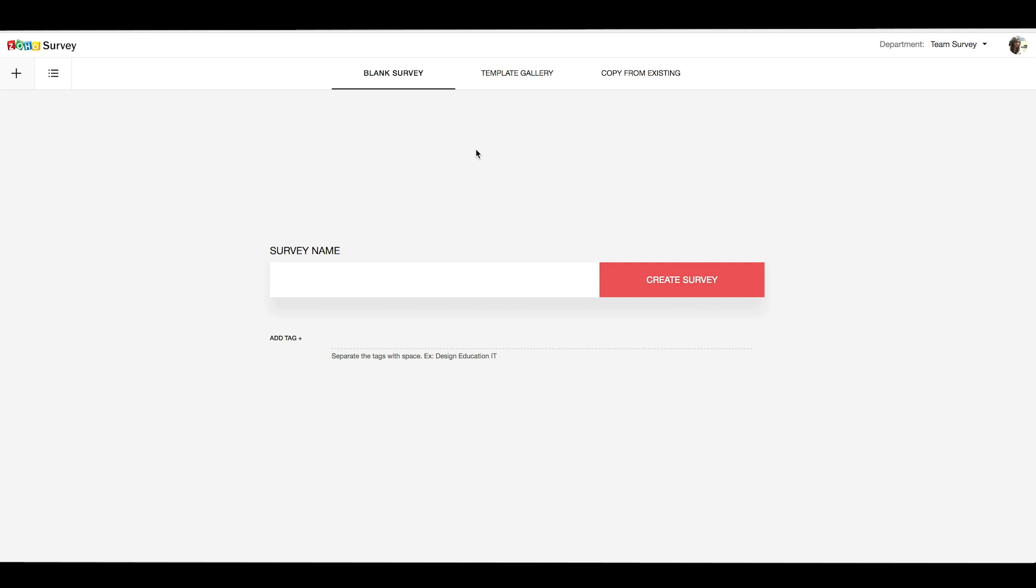The first step in creating a survey is to give a name for the survey. Let's call this one Puppy Adoption Survey.